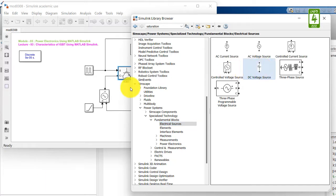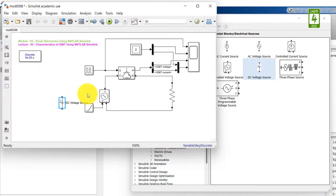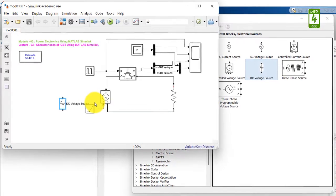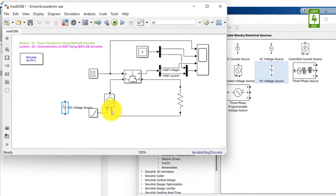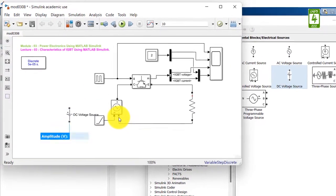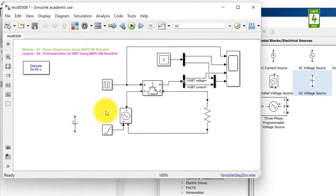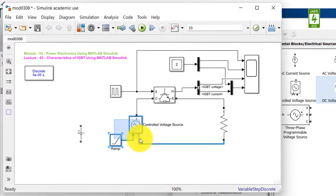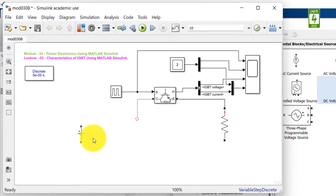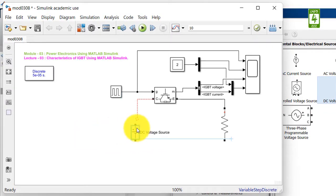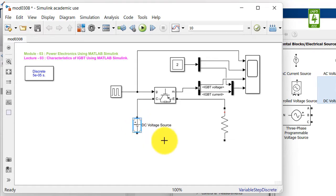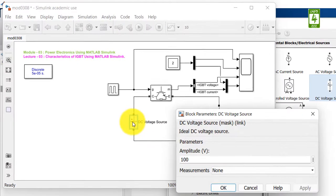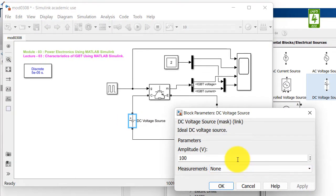Drag this block into your simulation file and remove this controlled voltage source from here, and connect this DC voltage source here. Click on this block and update its value to 220 volt.